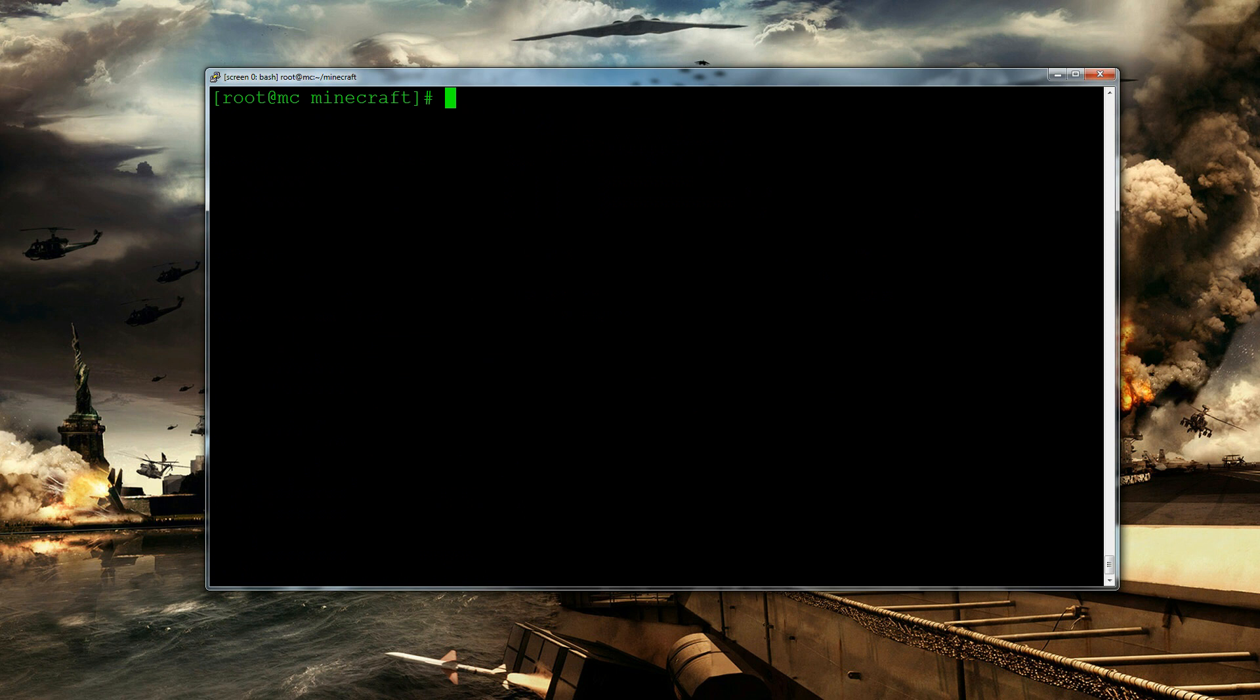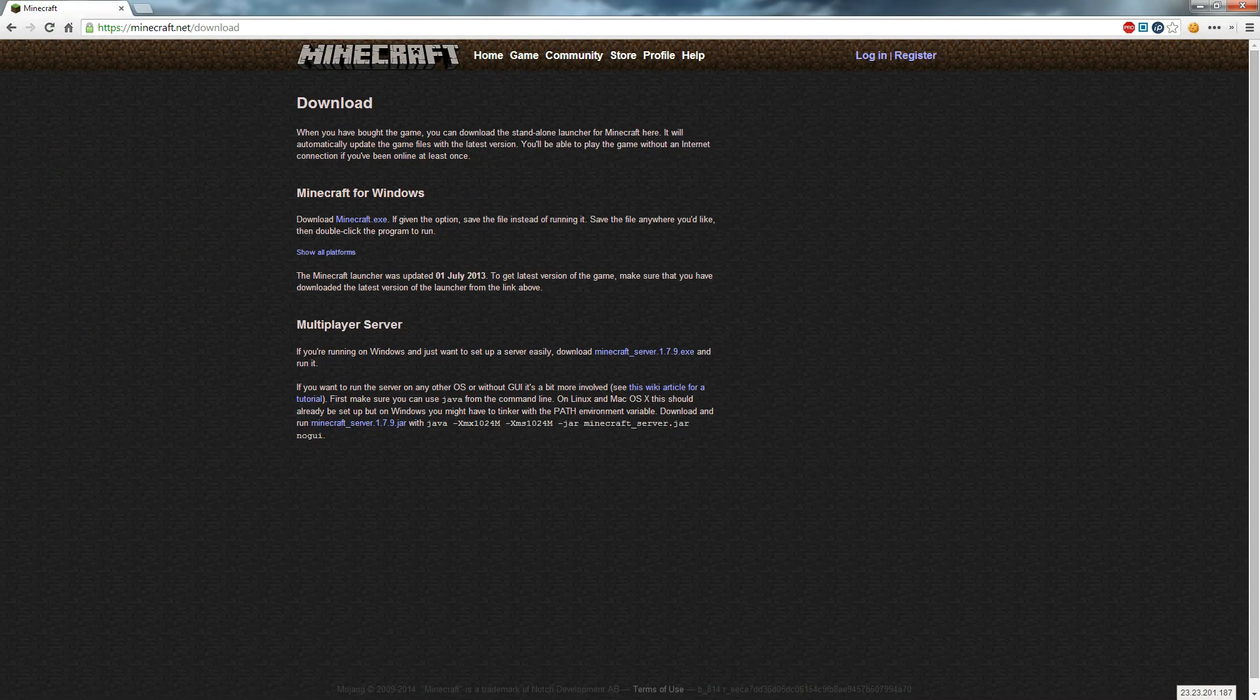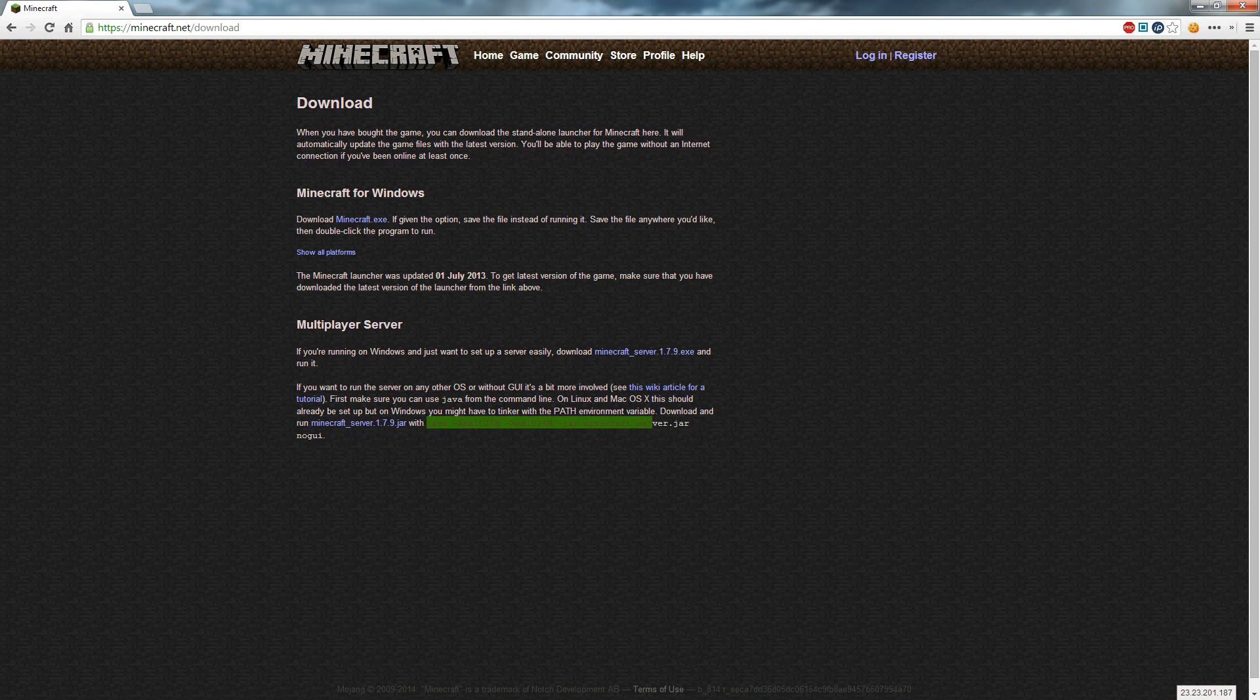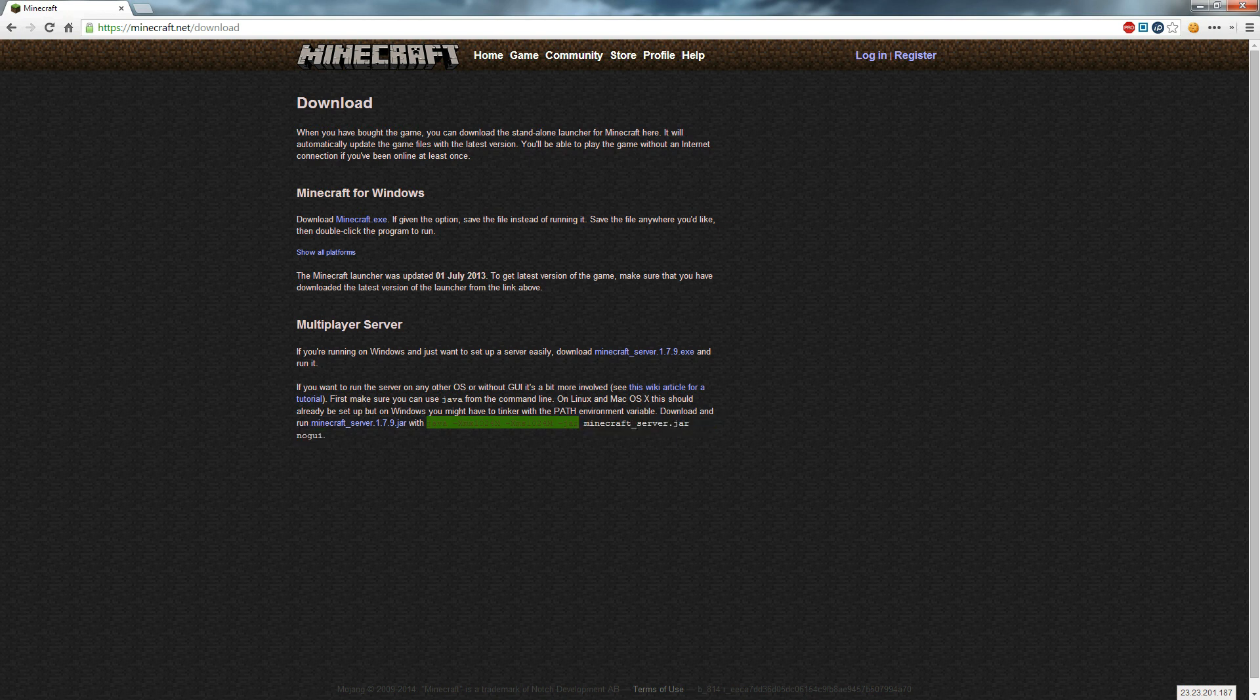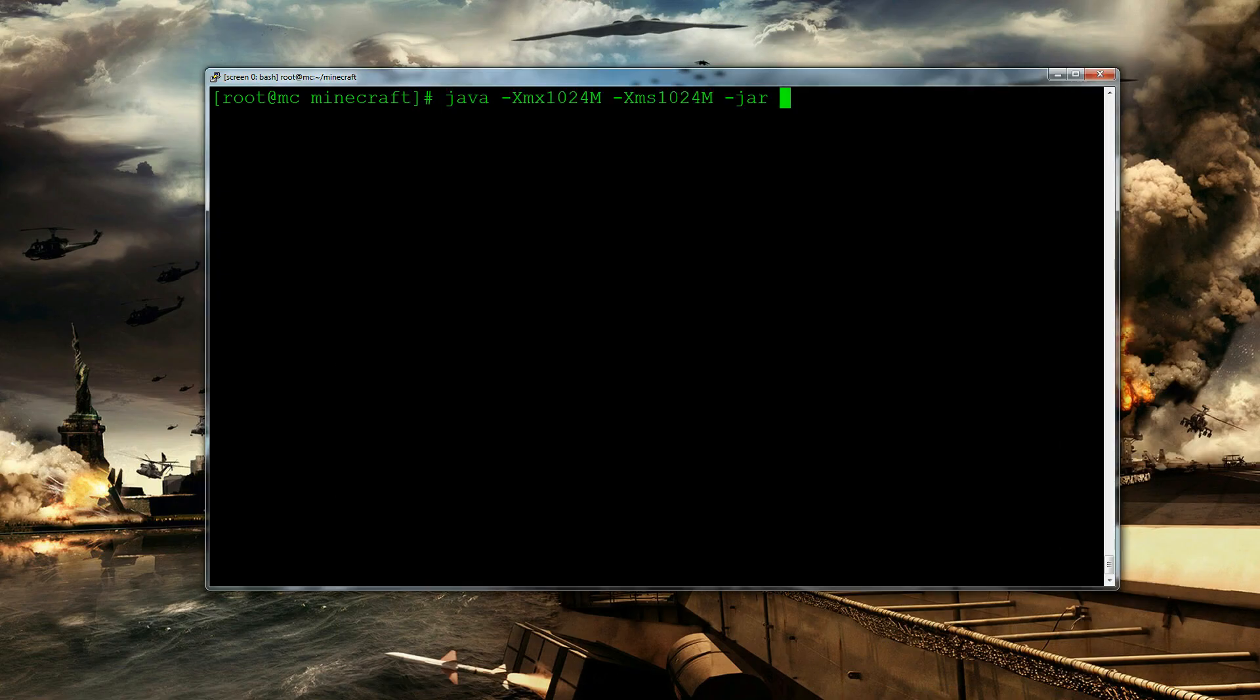And now we need to run that minecraft file. So if we go back onto minecraft.net slash download we can see that there is actually this line here which is java x blah blah blah blah. And what we want to do is we just want to copy up until that bit. And then we're going to paste it in. And then we're going to do mc.jar and then new ui.